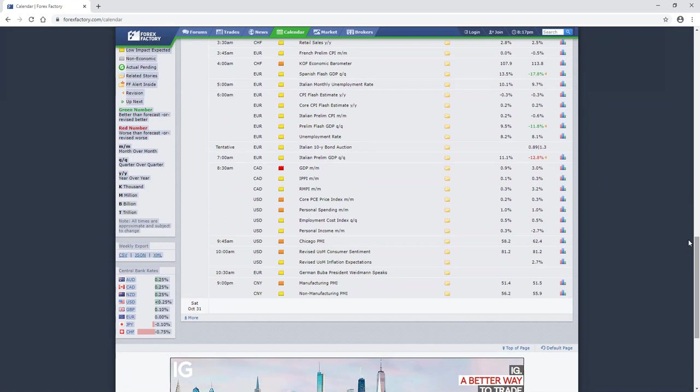Chicago PMI and then consumer sentiment numbers. So the U.S. news is not just heavy tomorrow when it comes to how heavy it can be. Friday we do have quite a bit of heavy news.